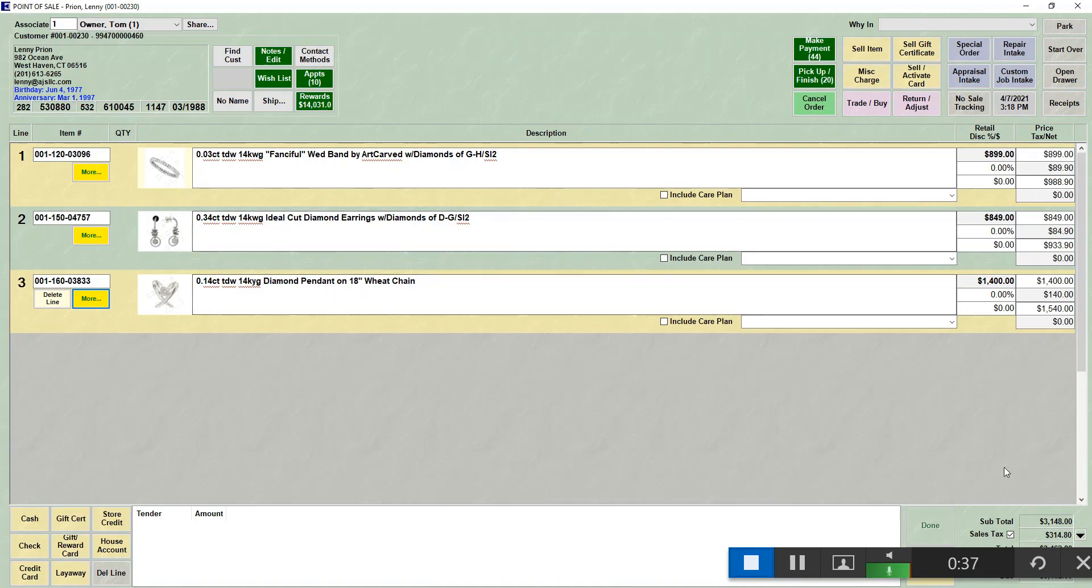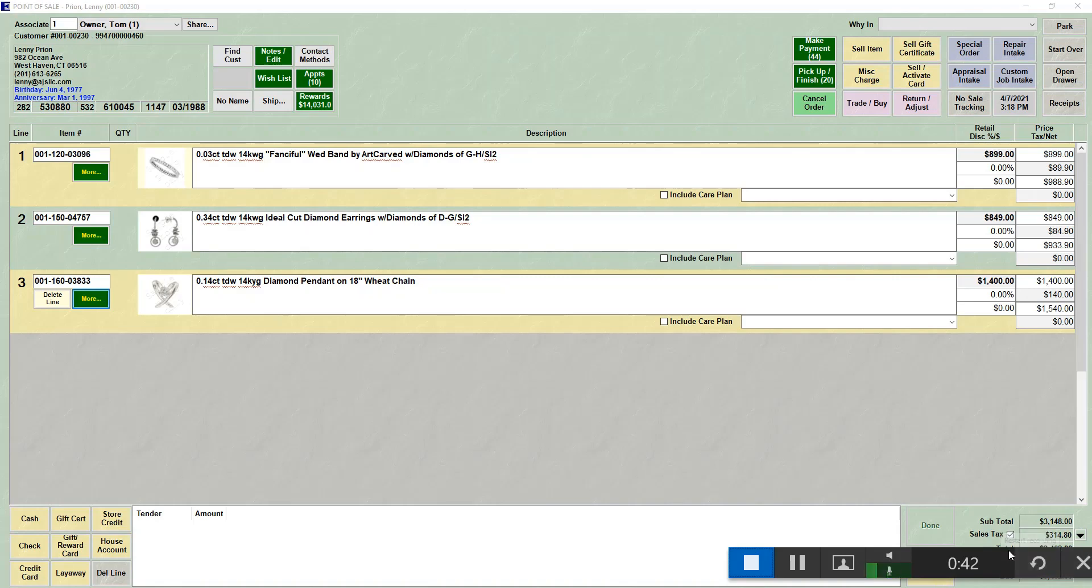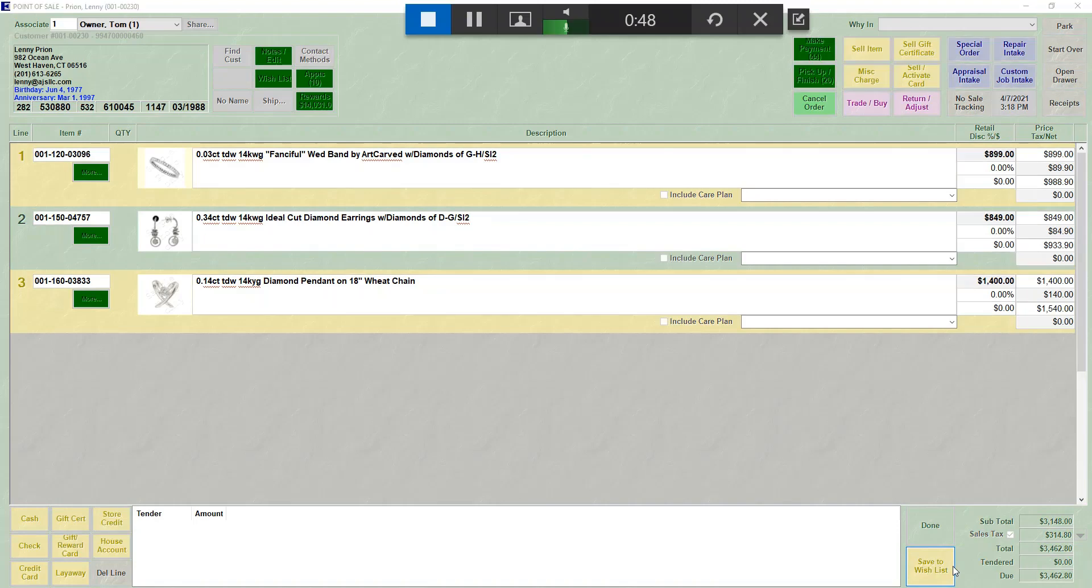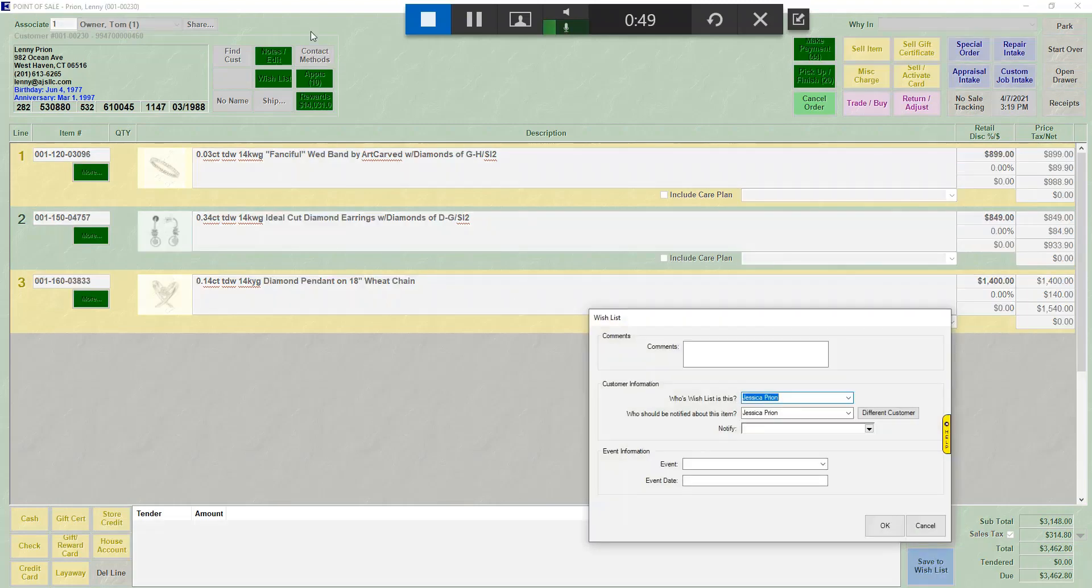In the bottom right-hand corner of the screen, below Done, there is a button that says Save to Wish List. When you click that button, it assumes all the items on the screen are going to be saved to the wish list.